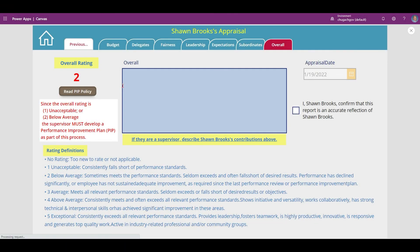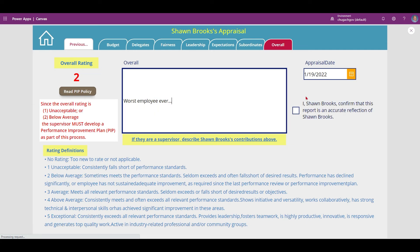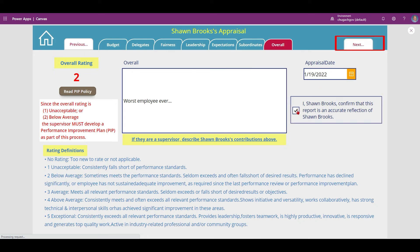Type in your overall comments, select the appraisal date, then tick the attestation box. Same as before, the next button will not appear until action is taken.